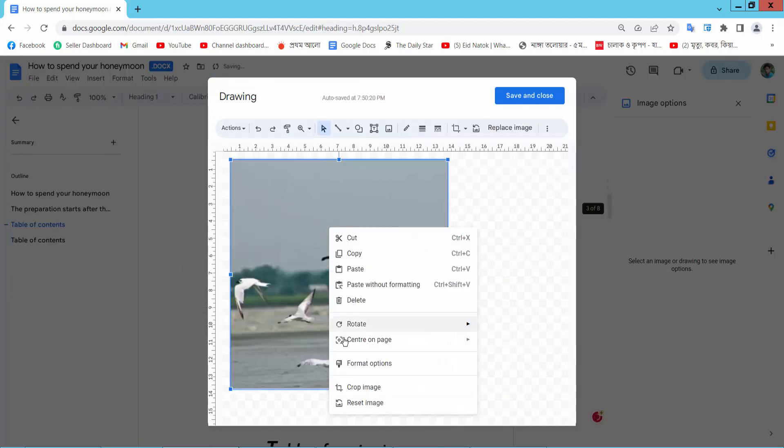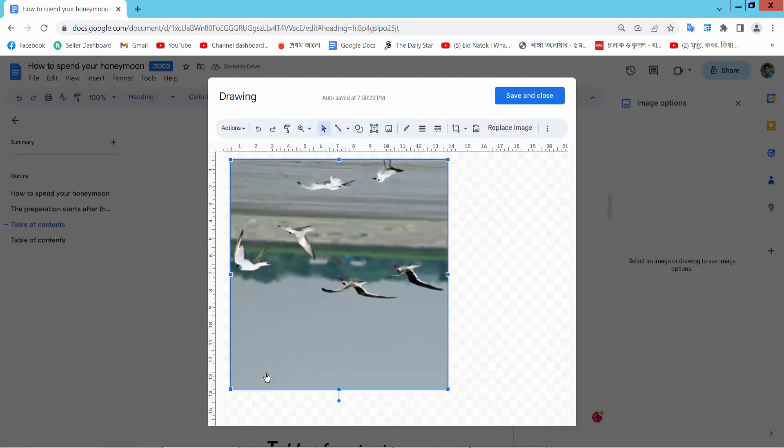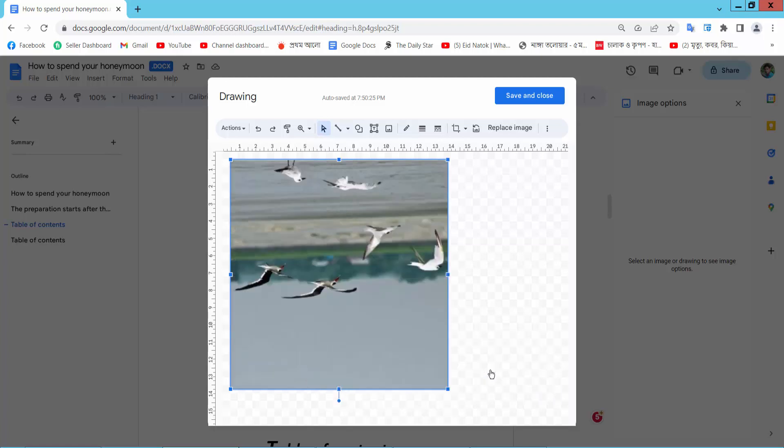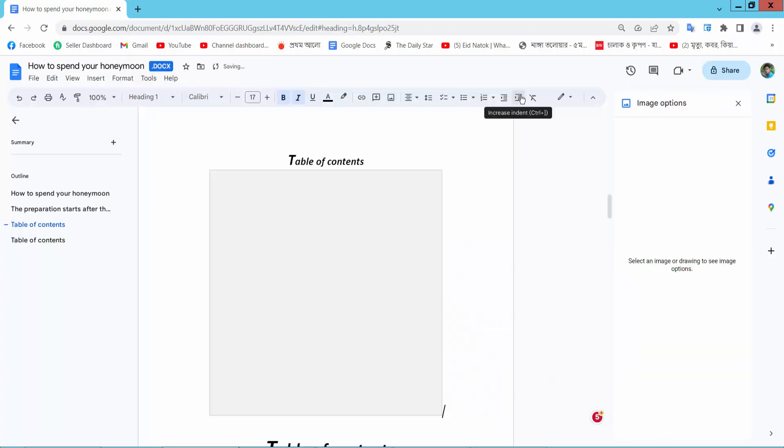Right click. Rotate. Flip vertically. And flip horizontally. Now save and close.